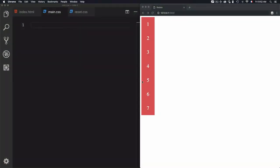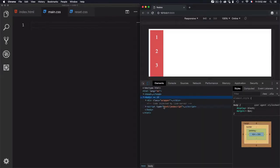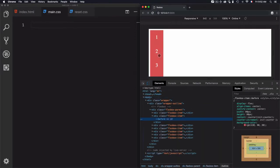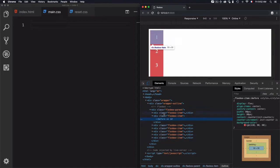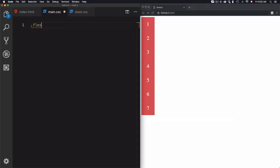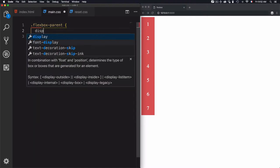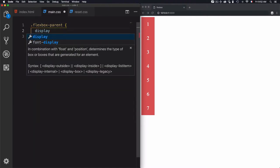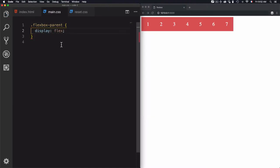We have here a container and a list of items. Let's just check that on the HTML code. We have a container and items. And if you want to use flexbox for this parent, we just need to use flexbox. Let's just select the flexbox parent, then we'll use display flex in order to enable flexbox for these items.